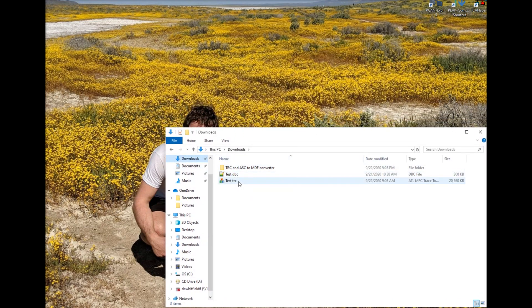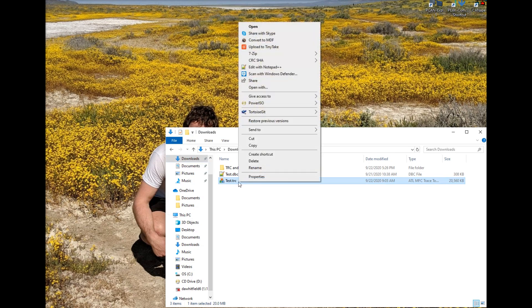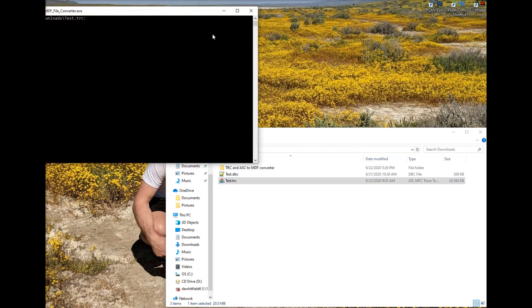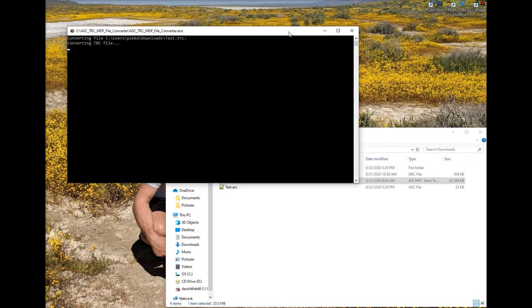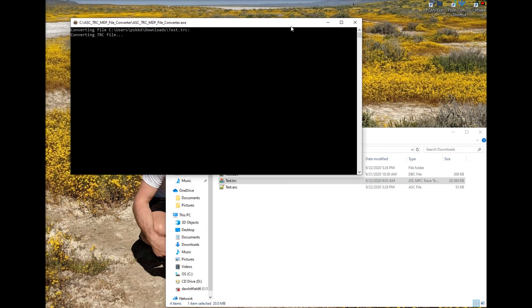After this is installed all you would do is just right click on a .trc or .asc file that you want to convert to MDF and then click convert to MDF and then let it run.